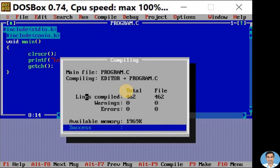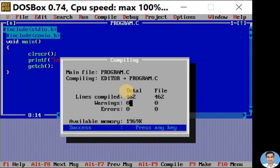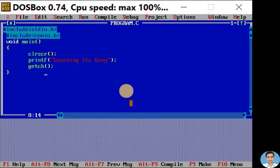Here we are getting zero warnings and zero errors. It means there are no errors in our program. To come out of this window, we can press any key and I will press enter key. Now compilation is successful.